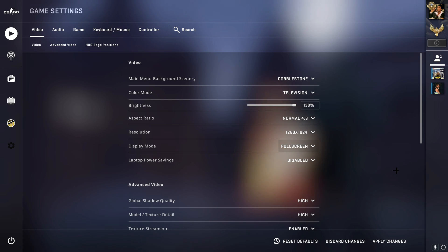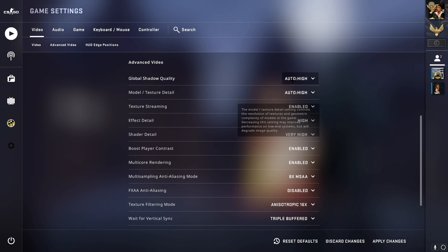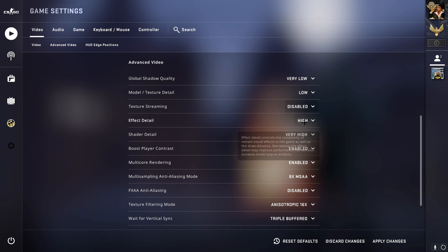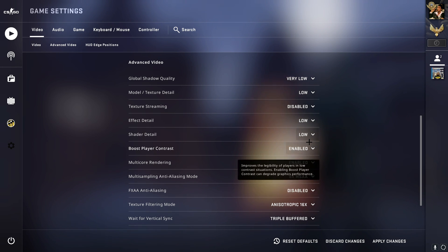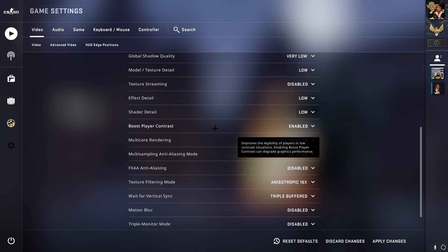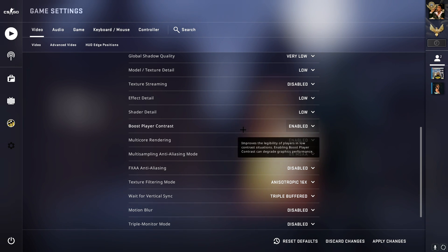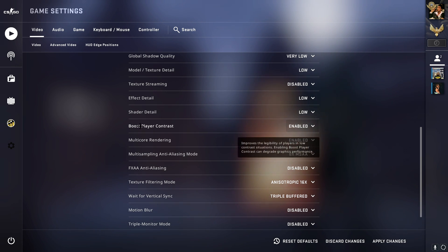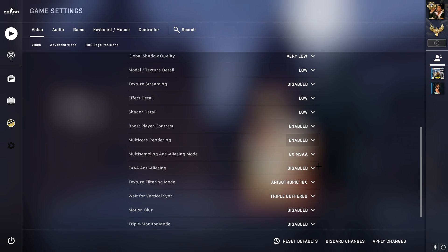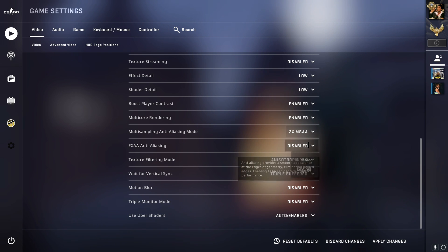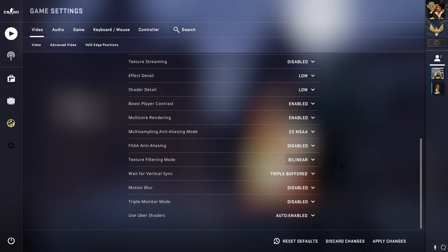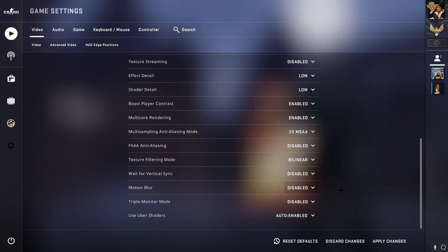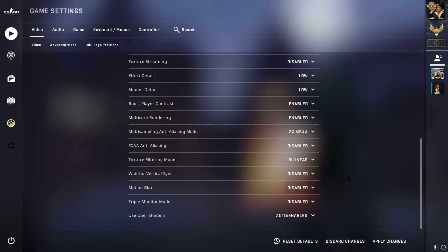Now for the advanced video settings, put the global shadow quality to low, texture detail to low, texture streaming disabled, detail shaders low - put all this down. The first thing you should enable is boost player contrast. This will help you see enemies better through the smokes and nades, and it won't lower your FPS. Multi-core rendering, enable this. Multi-sampling, put this to 2x MSAA. Anti-aliasing mode, disable. Texture filtering mode, put this to bilinear. Vertical sync disable, motion blur disable, triple monitor mode disable.